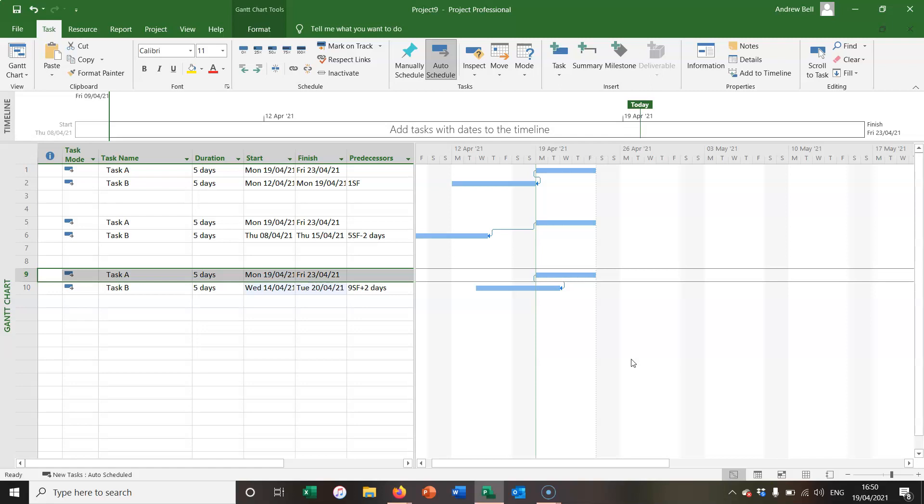These start to finish relationships are very infrequent in Microsoft Project. In 20 years I've only seen one example, and that was that the over transport of goods can't finish until overnight security has started.